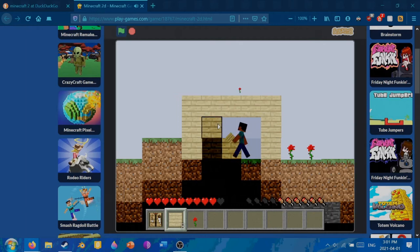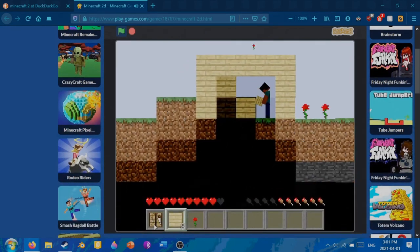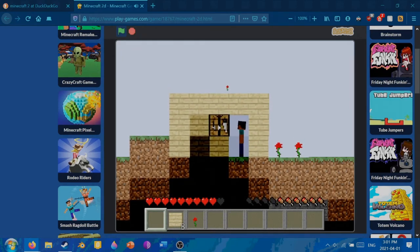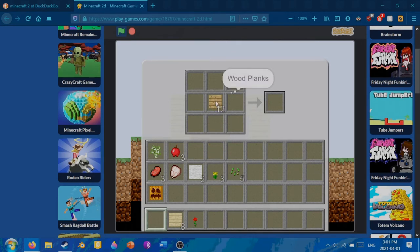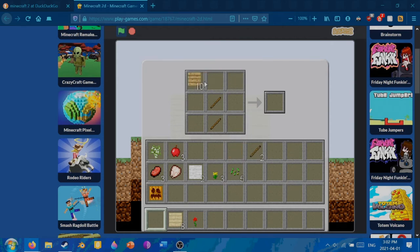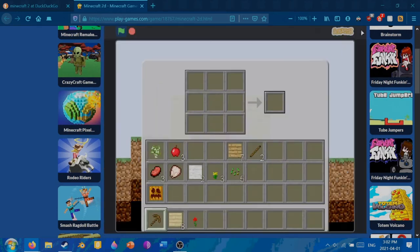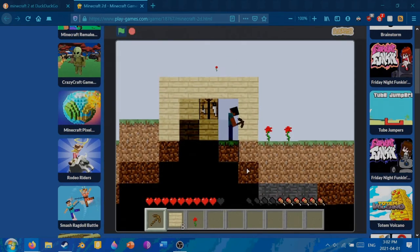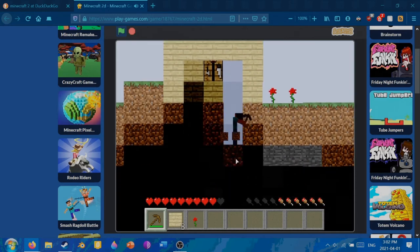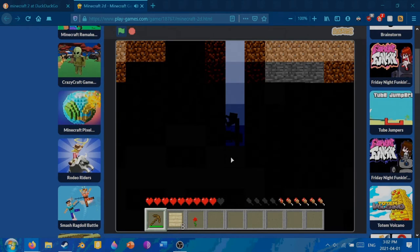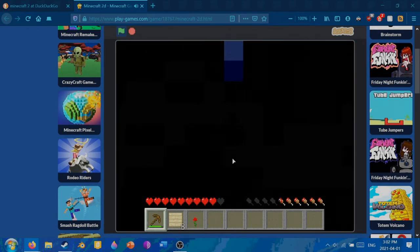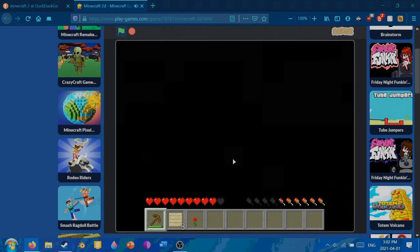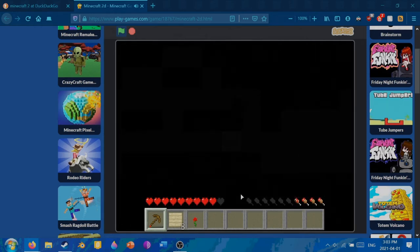This is the crafting table, so you want to make stuff like sticks. And with sticks you can make a pickaxe. So using this pickaxe we can go mining. Interesting stuff happening here.